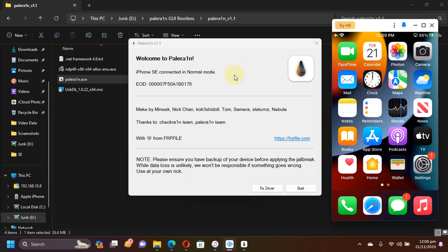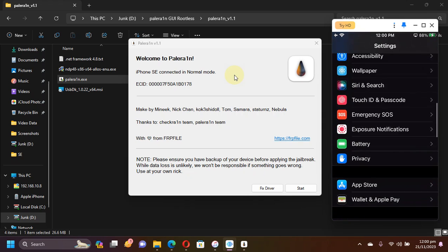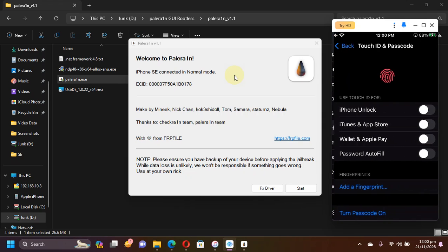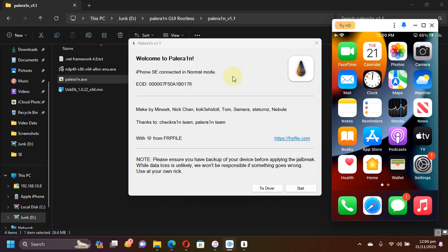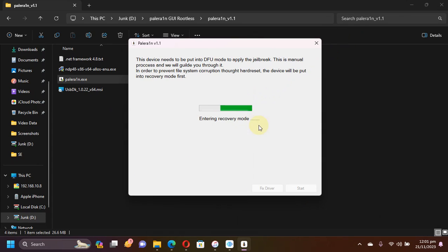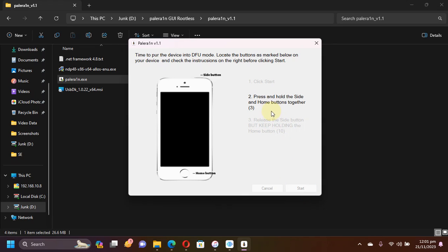On all your A10 and lower devices on iOS 15, you will also be able to set a passcode while you are jailbroken. If you have any problem detecting the device, you can hit Fix Driver to fix any driver issues. Now simply hit Start. This will get your device into recovery mode first, and then following the instructions it will get your device to DFU. Hit Start and simply follow the instructions on screen.